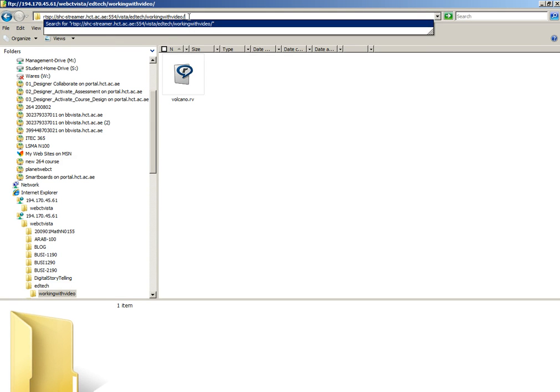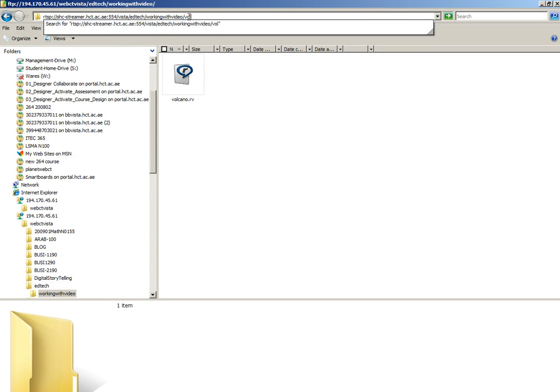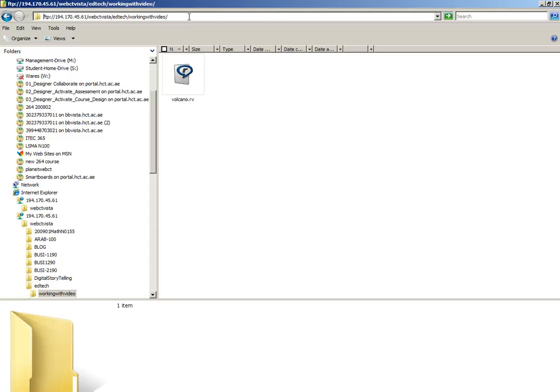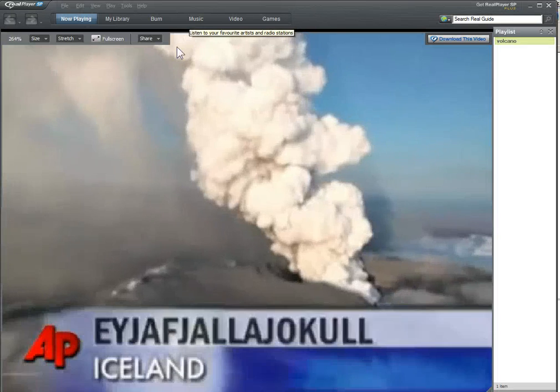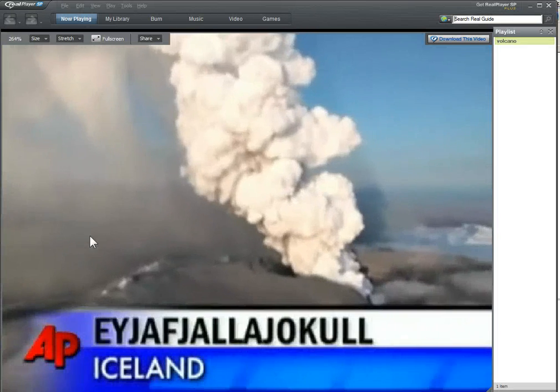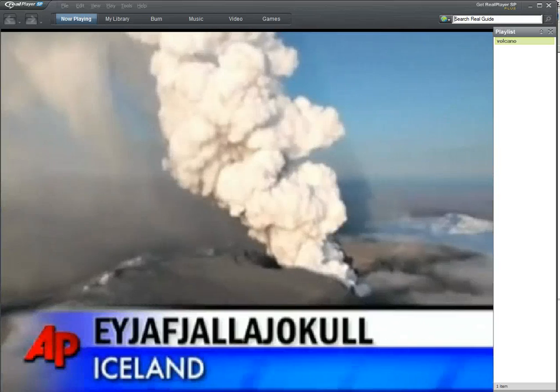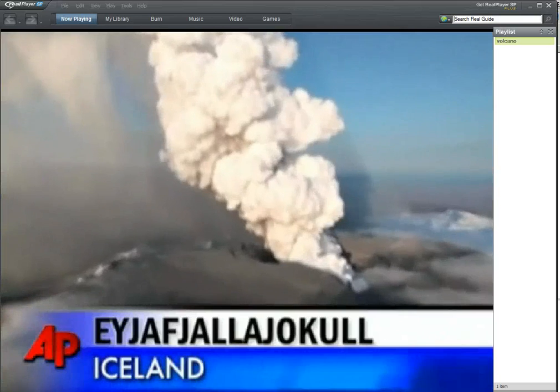Then I'll also enter in the name of my video and now my video should play and I'm done.